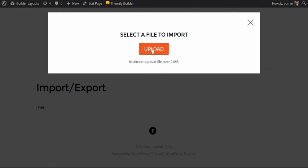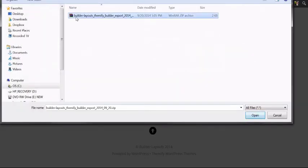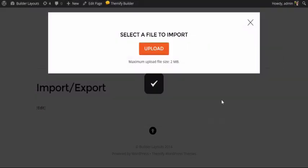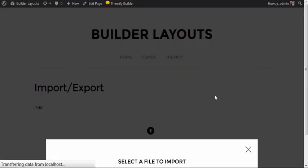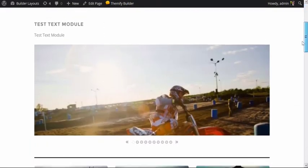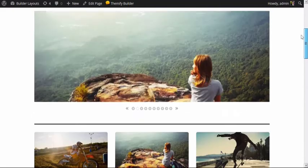And here I'm going to upload our exported file from the previous page. And here you have an exact copy of the page layout that we had on the previous page.